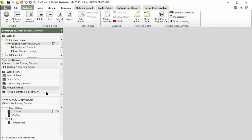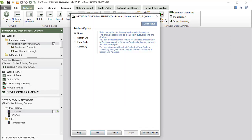The Network Demand and Sensitivity Input dialog provides design life, flow scale, and sensitivity analysis options to be included in output reports and displays.